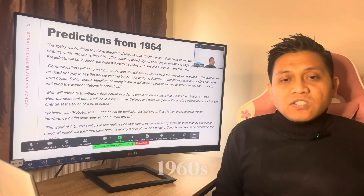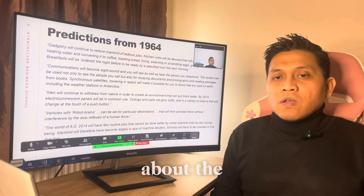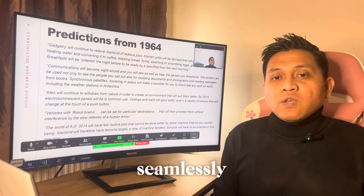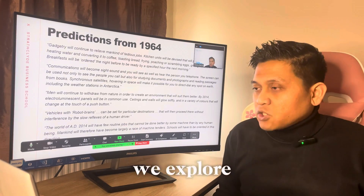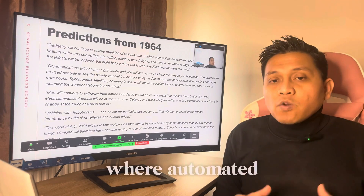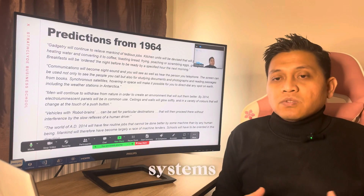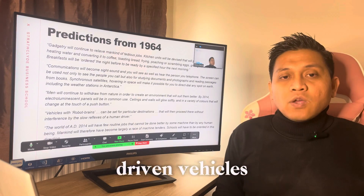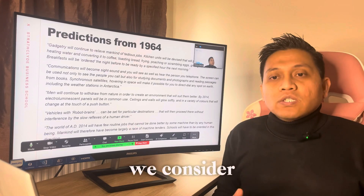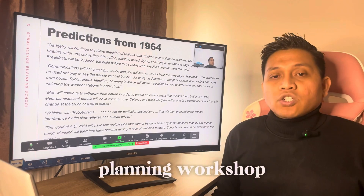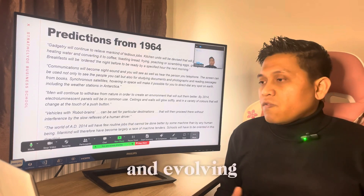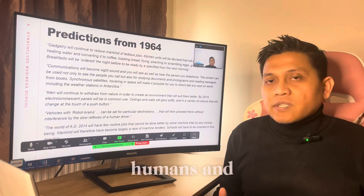In the 1960s, a visionary mind speculated about the year 2014, offering predictions that align seamlessly with the scenario planning workshop we explore today. Isaac Asimov envisioned a future where automated kitchens, advanced communication systems, and self-driven vehicles were part of everyday life. These predictions highlight key elements we consider in scenario planning, such as technological advancement, changes in social behavior, and the evolving relationship between humans and machines.